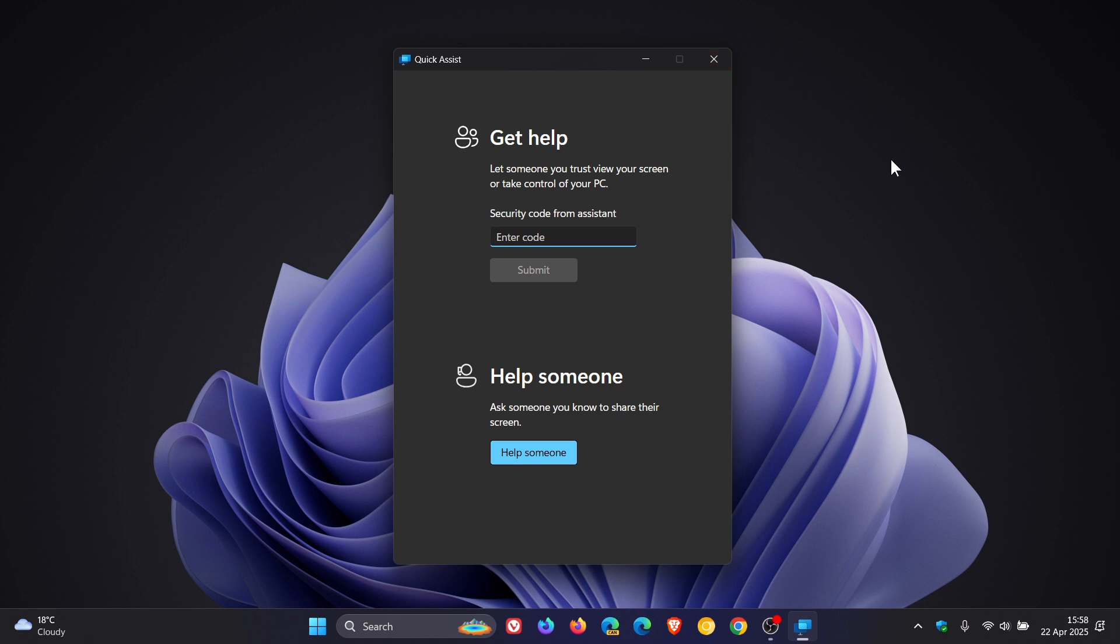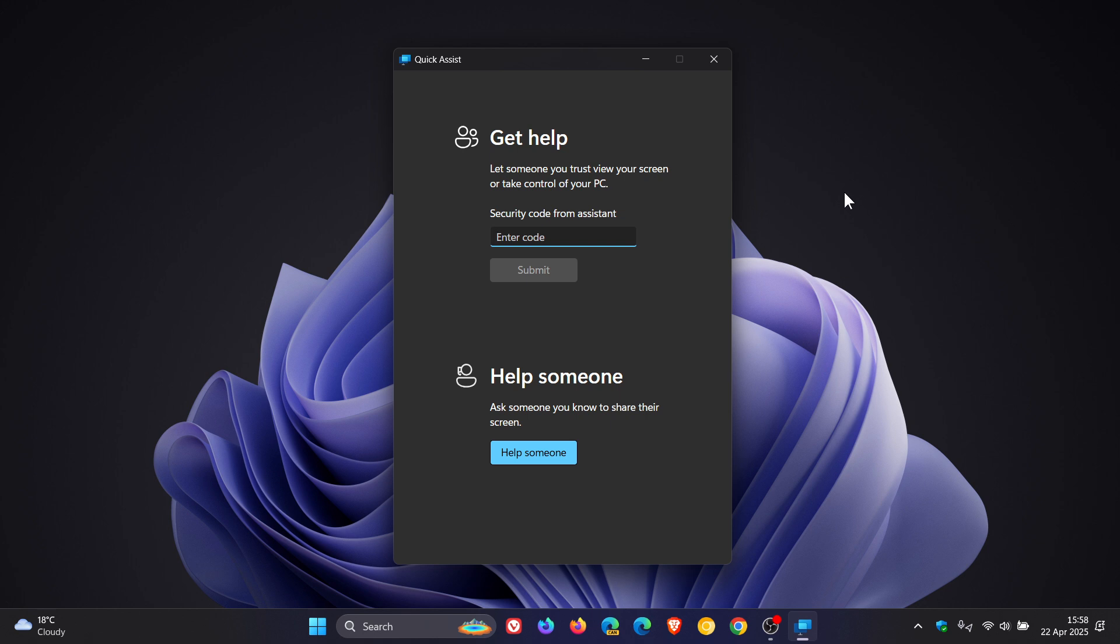Microsoft has clarified that Quick Assist itself has not been compromised, but the use of this software by malicious actors poses a significant risk. That's why Microsoft has issued this warning, compelling them to act in safeguarding its user base regarding the tool possibly being exploited by bad actors.